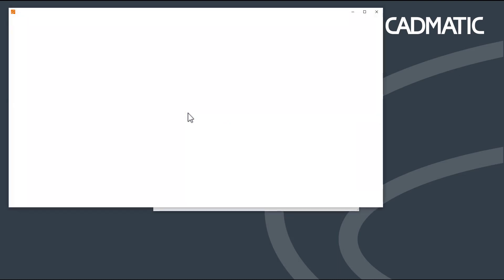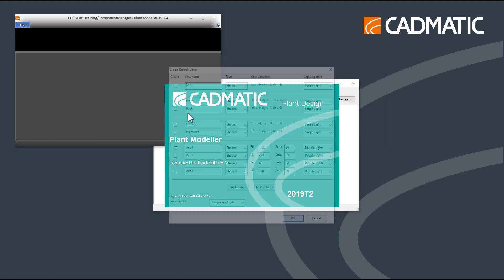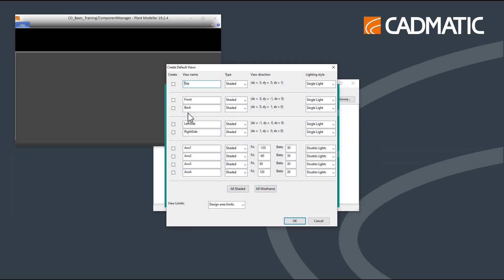When starting for the first time, it is required to create default views. We recommend creating the following views: Top, Front, Left Side, and Exo 1.